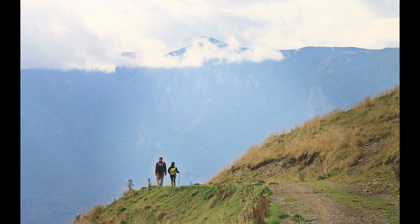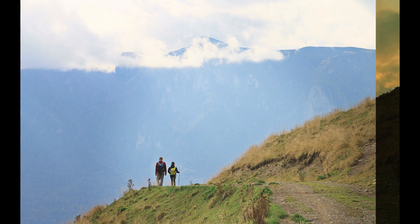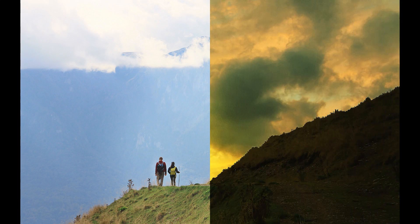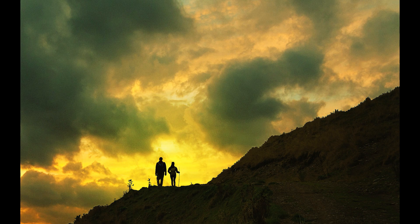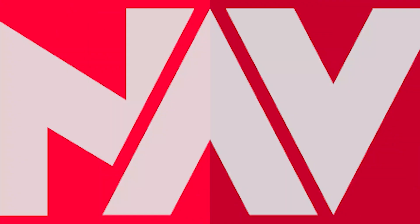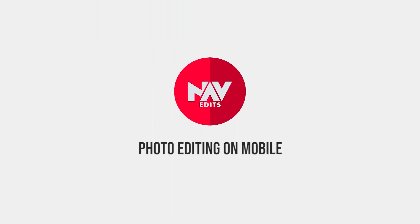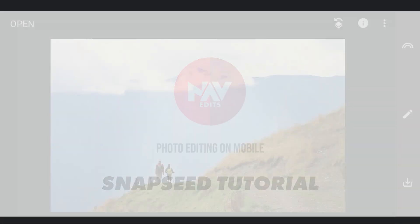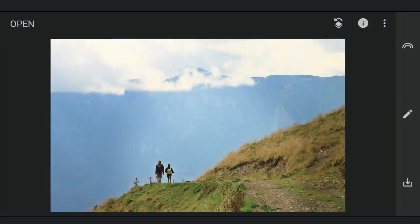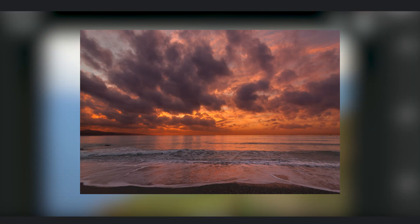Today we are gonna manipulate this image and create a silhouette look using the free Snapseed app. First thing to note, I will be adding this sky image as the background.